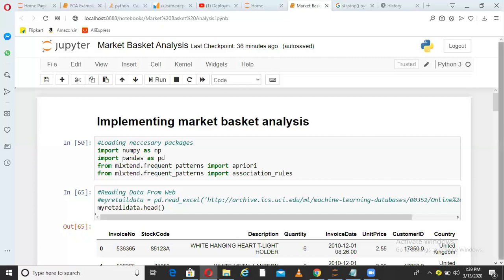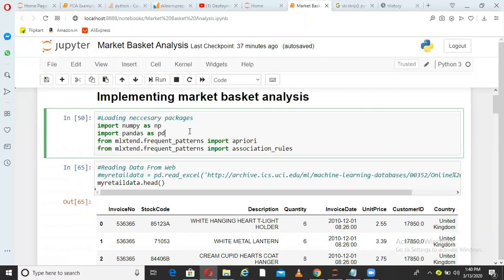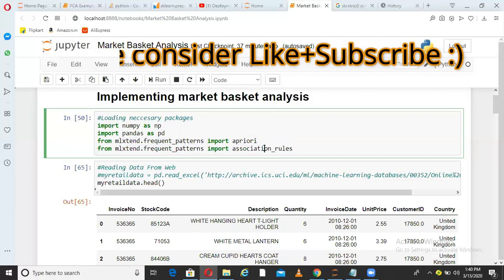In the first block I'm importing some packages: numpy, pandas, and two important packages from mlxtend. The first is mlxtend.frequent_patterns — specifically apriori — and the second is association_rules from mlxtend.frequent_patterns. If you don't have these in your Python environment, you'll need to install them in Anaconda. These are the packages we'll use in this implementation.